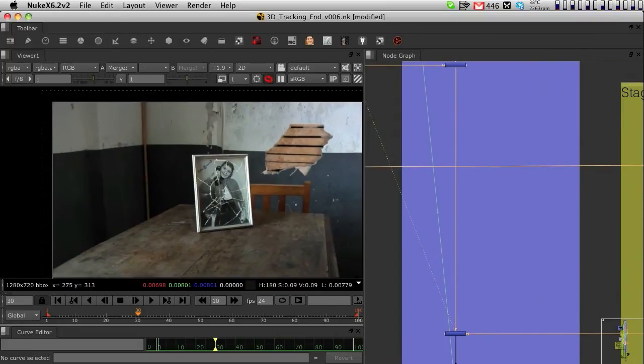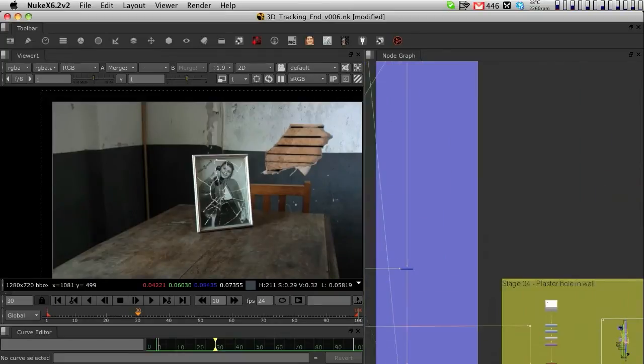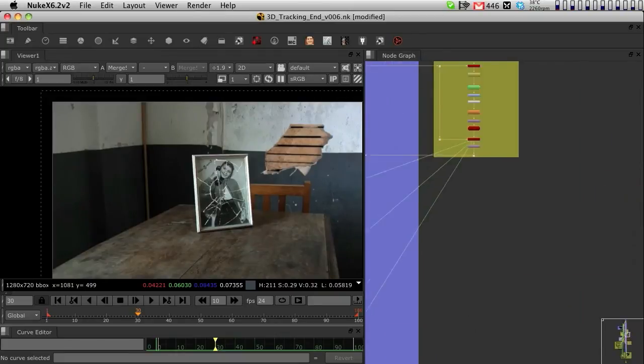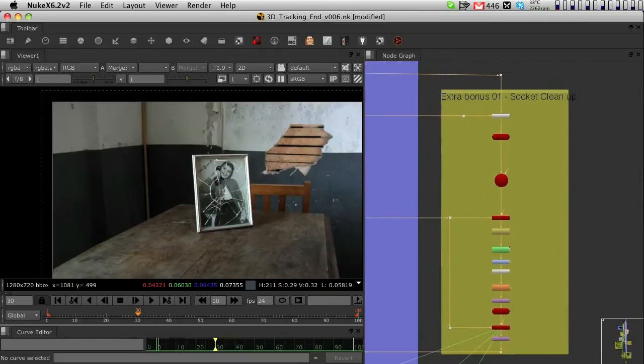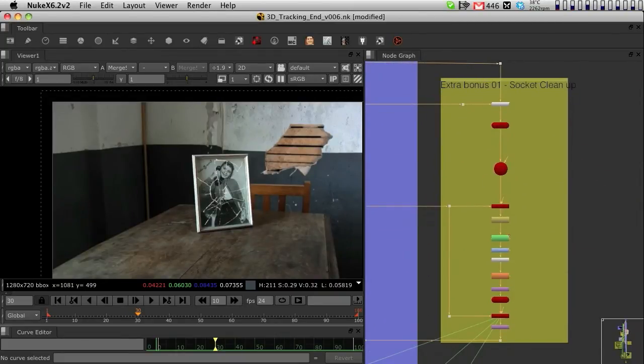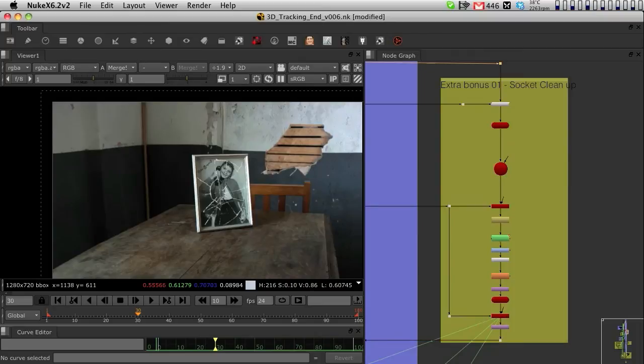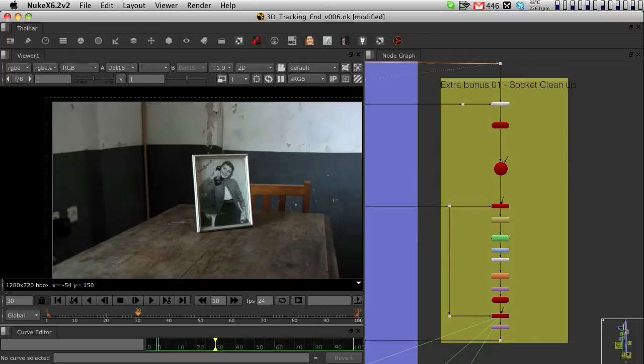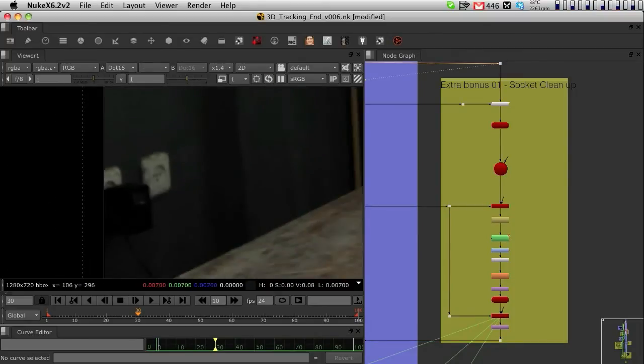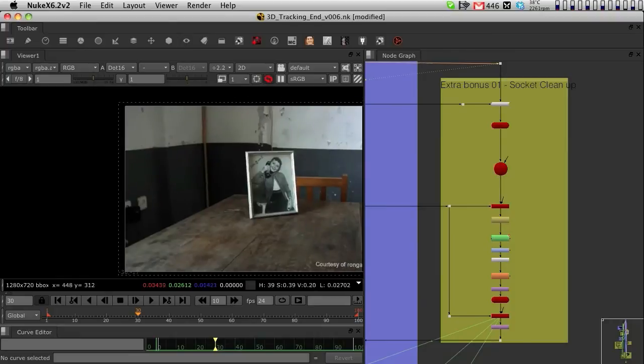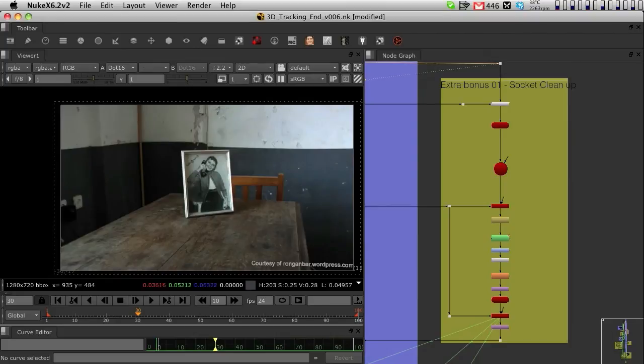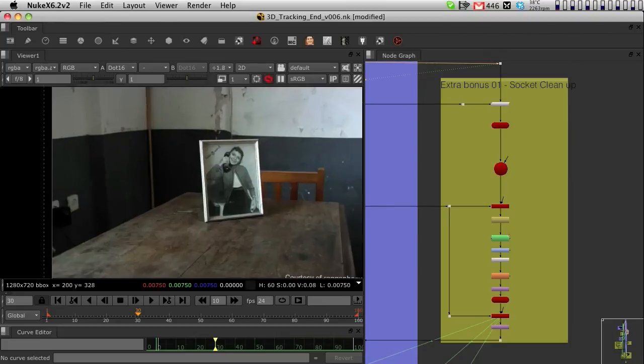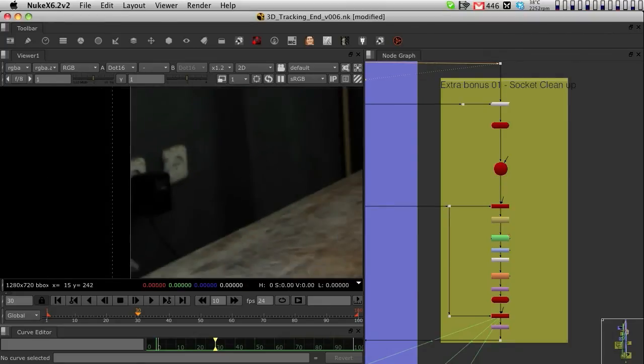As an extra section of the tutorial, if you want to have a look, there is this little bonus here. This bonus is basically a technique to take away these sockets from the wall. Since I wanted this scene to have a little more survival horror look and maybe a little older, I didn't really want to have these sockets.